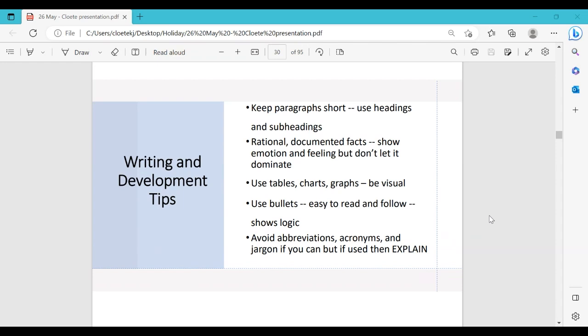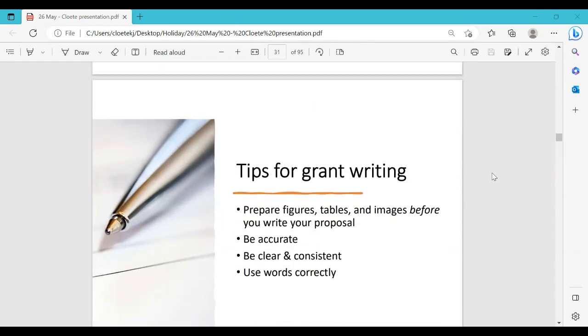Use rational, documented facts rather than showing emotion. Use tables, graphs, and bullet points to be visual and easier to read. Avoid abbreviations, acronyms, and jargon. Keep paragraphs short with no long sentences. Start your proposal with a first sentence that introduces the project and the problem you'll address. Paragraphs need to flow into one another — start each with a topic sentence, support it, and conclude with a sentence that leads to the next paragraph. Prepare figures, tables, and images before you write.